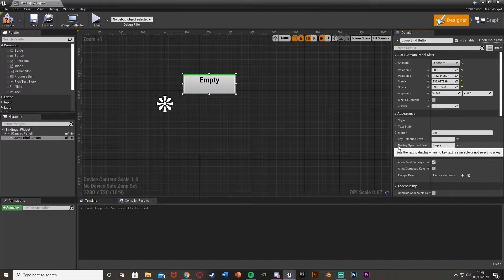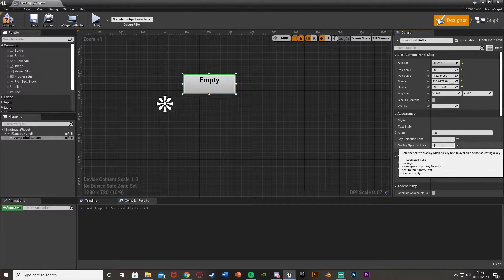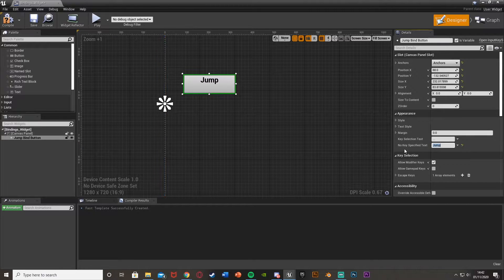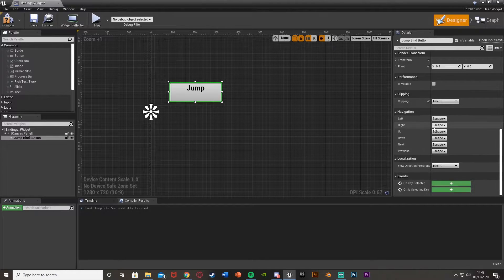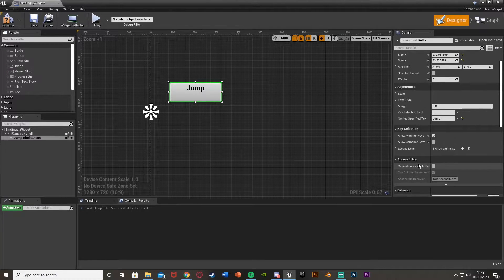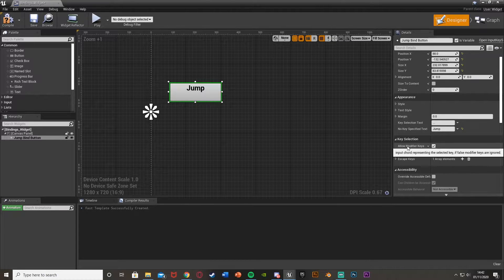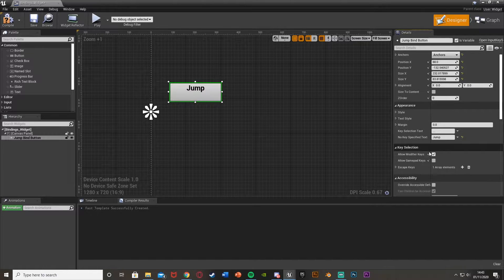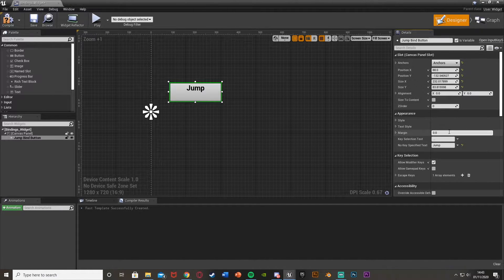Under "no key specified text", I'll change it from empty to "jump" — this is just the text that you want it to display so the player knows what button they are changing. You can select that and change all these different settings. "Allow modifier keys" is if you want the player to be able to use keyboard modifier events. "Allow gamepad keys" is if you want them to change it on a gamepad key — for PC keyboard or console controller. I just want it to be a keyboard event.